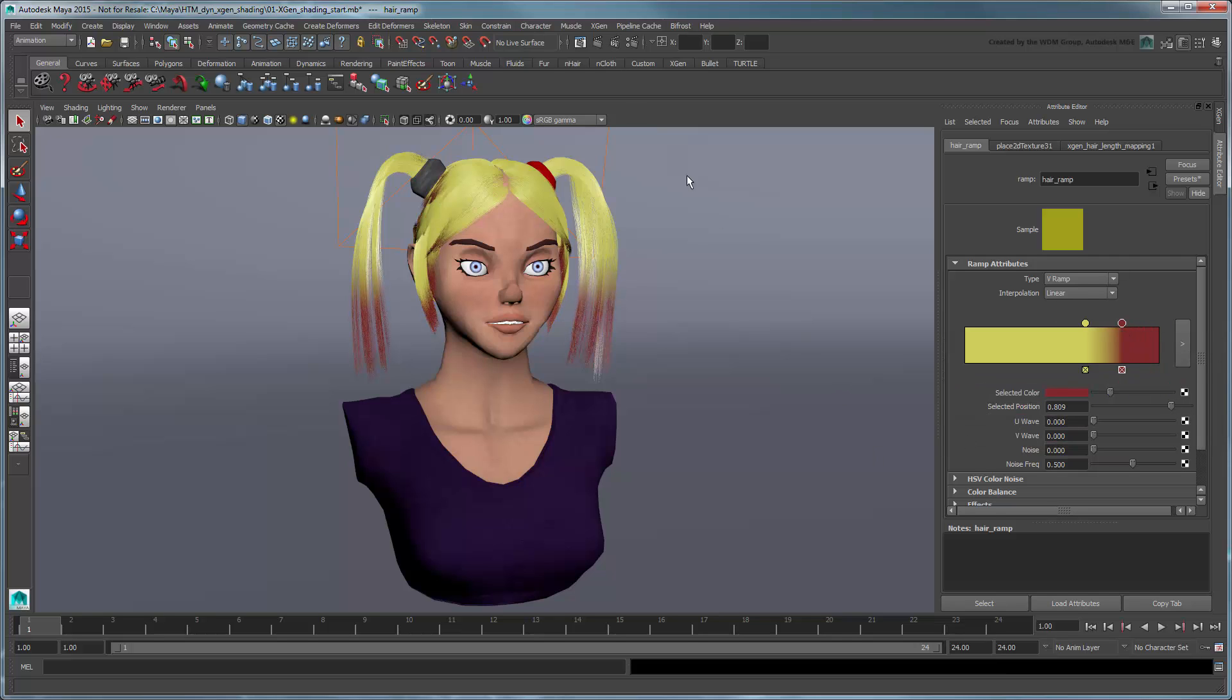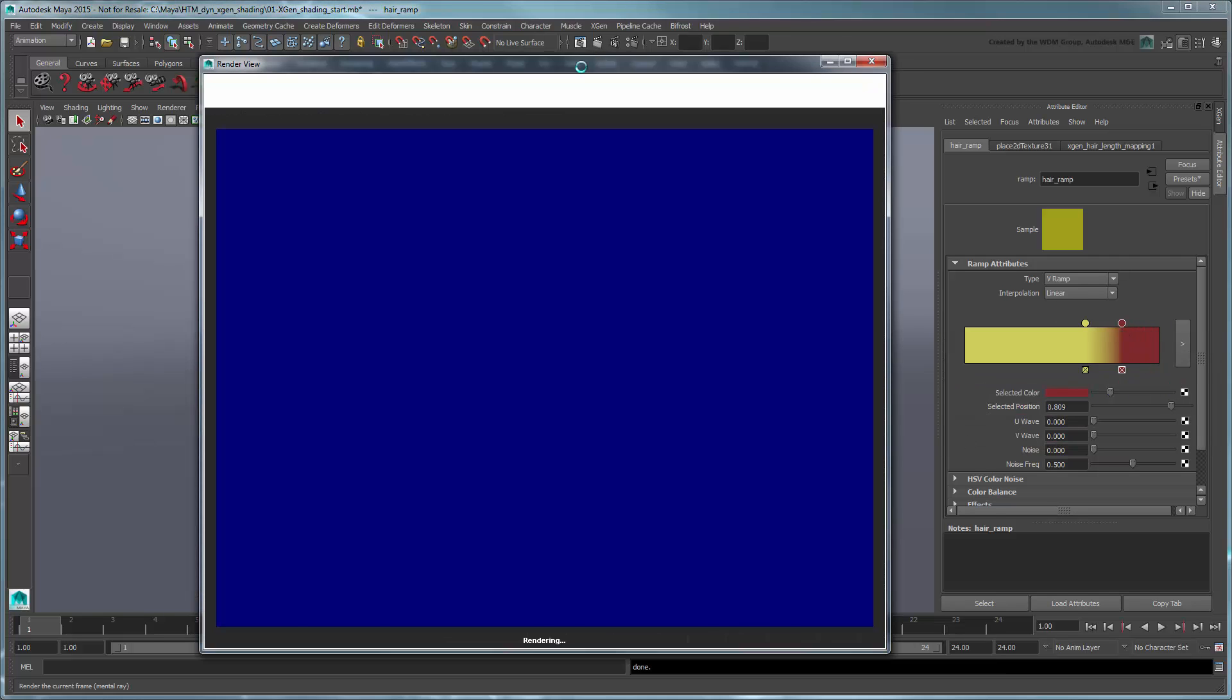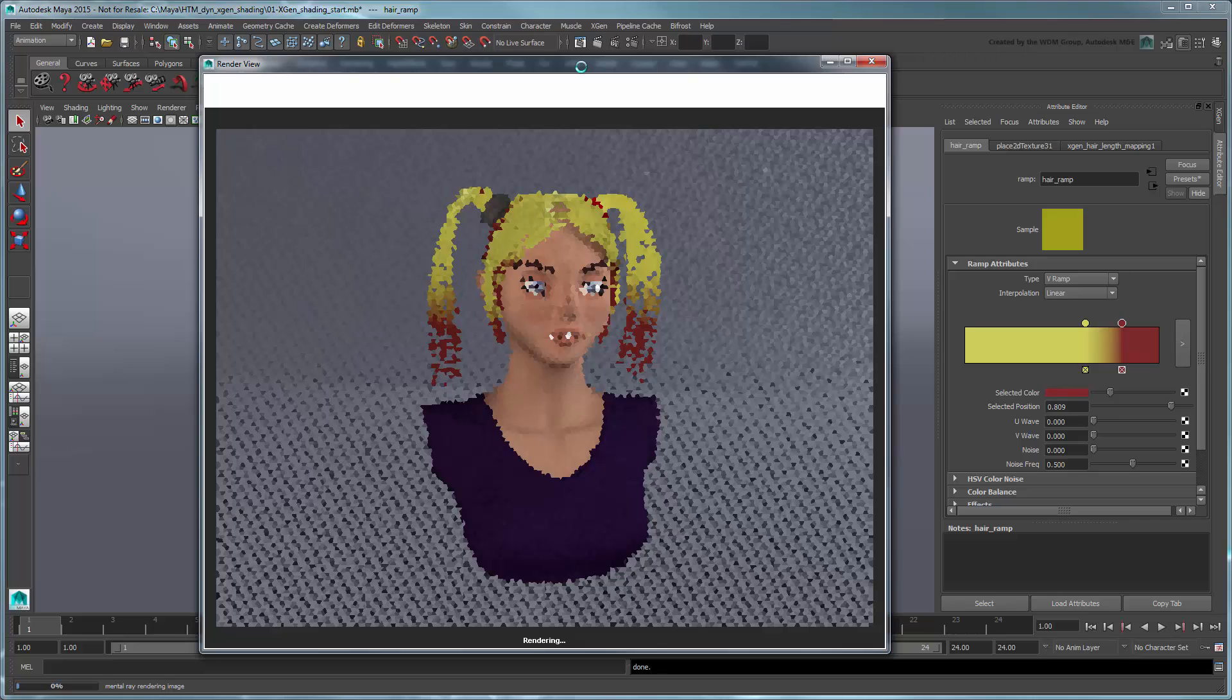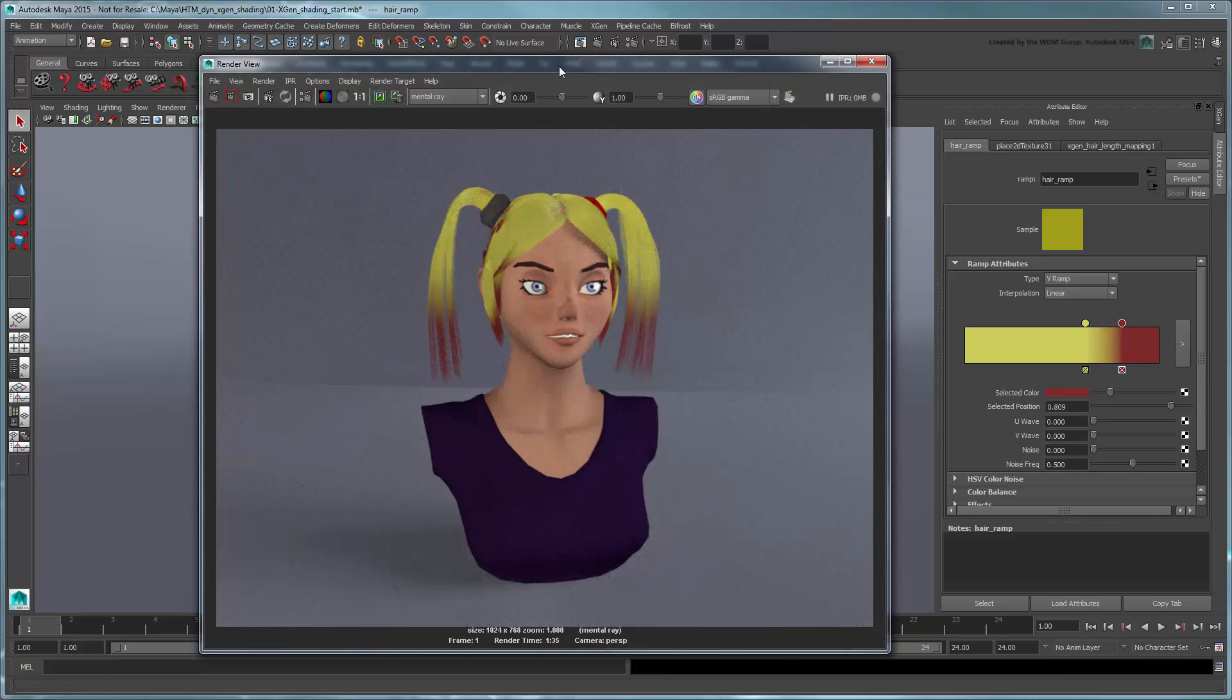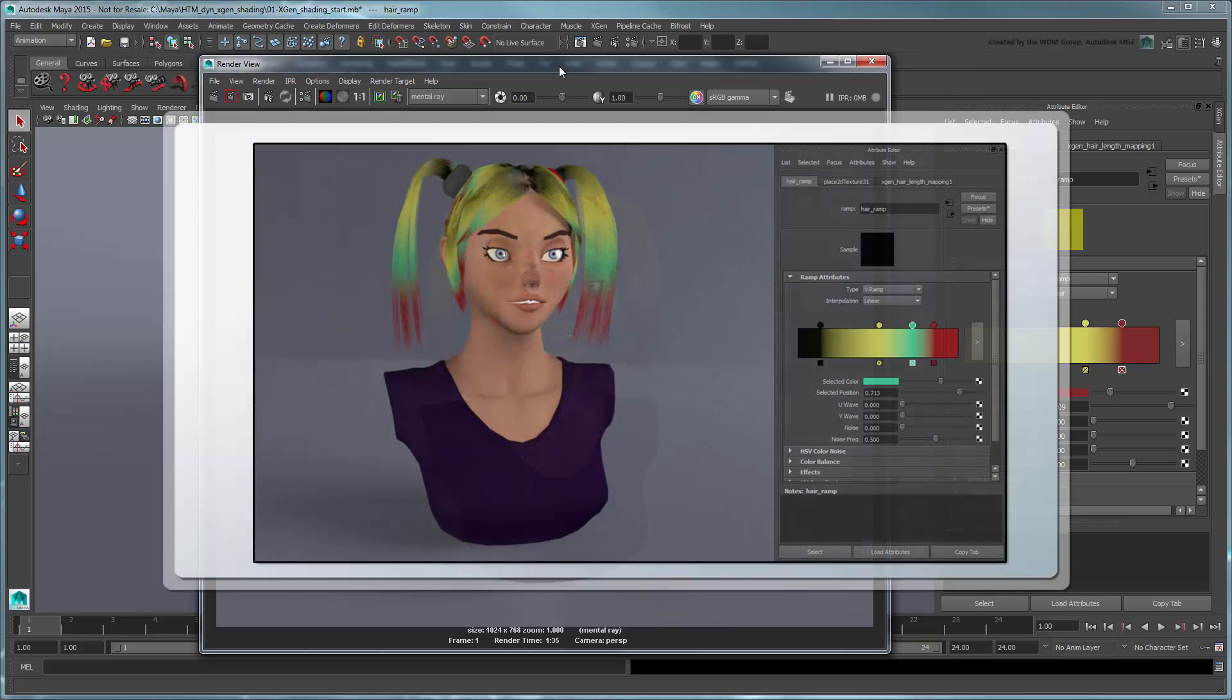And of course, they also appear in any renders performed using Mental Ray. Feel free to add as many tones as you like, simply by adding additional ramp points.